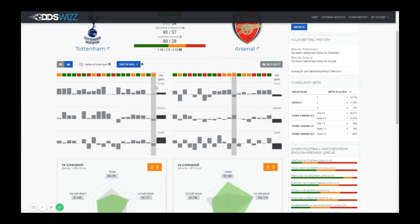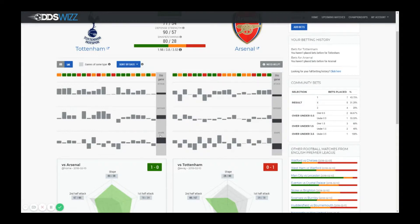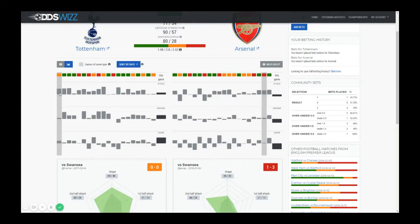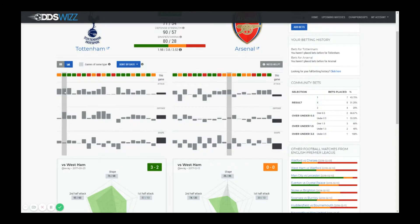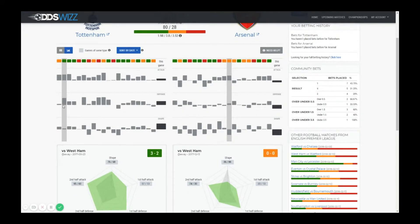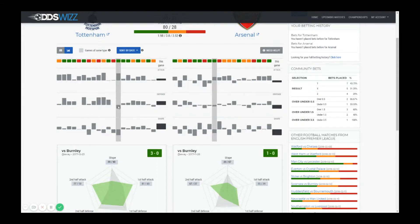Below this you have the statistics: attack, defense, and shape. The bars represent the difference between Tottenham and the opponent during that game, and if you mouse over each game you will see the actual numbers. In this case, Tottenham has an attack of 89 and the opponent has an attack of 36. If the bars are moving upward it means that the team in question — in this case Tottenham — was stronger in that statistic. Here it was stronger in defense, but when it played against Burnley it was actually worse in terms of defense.